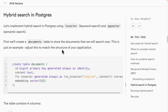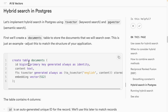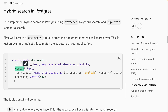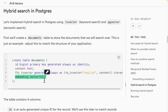To create our documents table for hybrid search — which supports both keyword search and semantic search — we use a CREATE TABLE query. The table is called 'documents' and has four columns: an integer primary key 'id', a 'content' column for text chunks from the knowledge base, a 'fts' column of type tsvector for full text keyword search, and an 'embedding' column for vector embeddings used in semantic search.